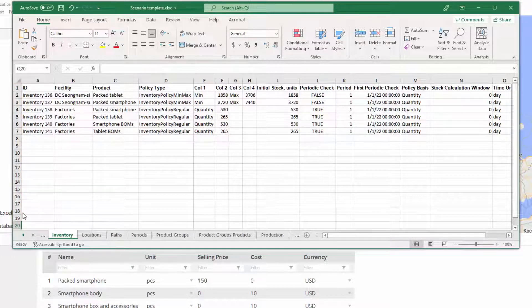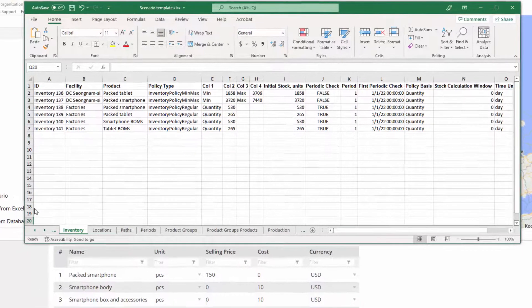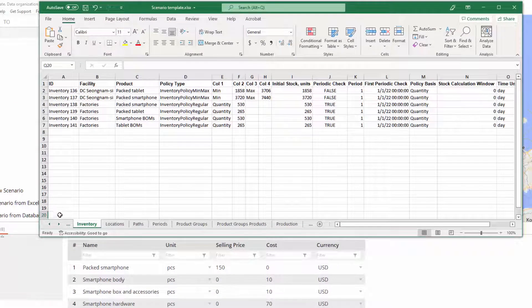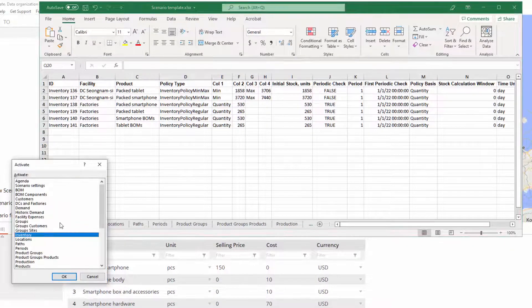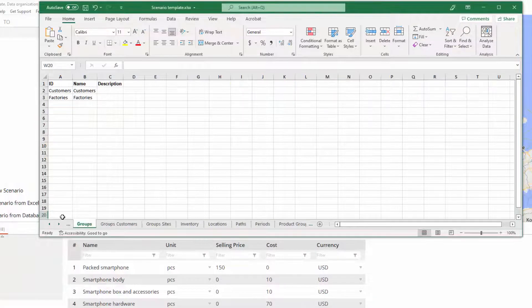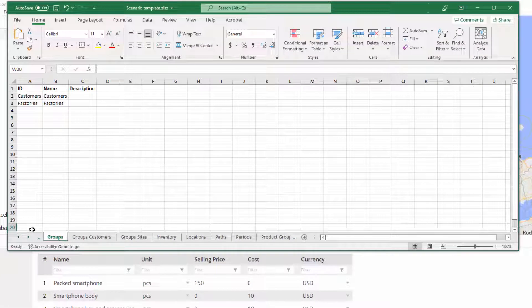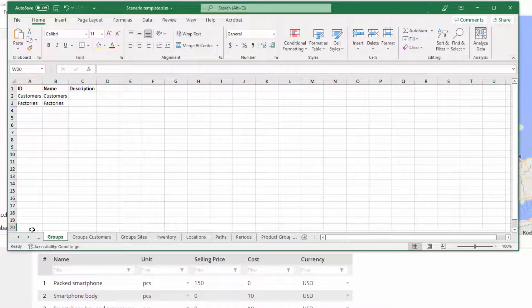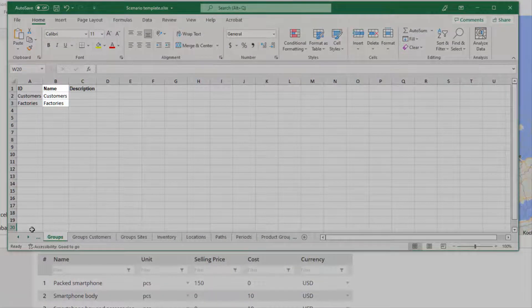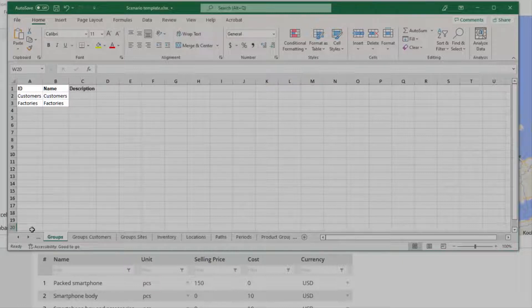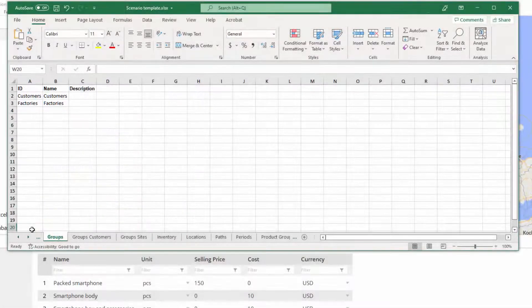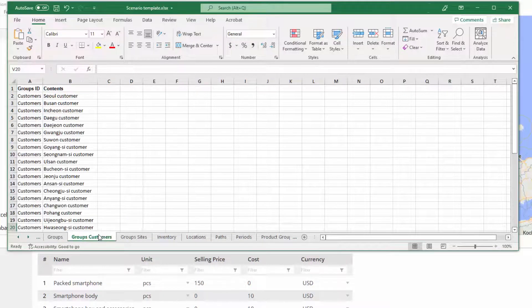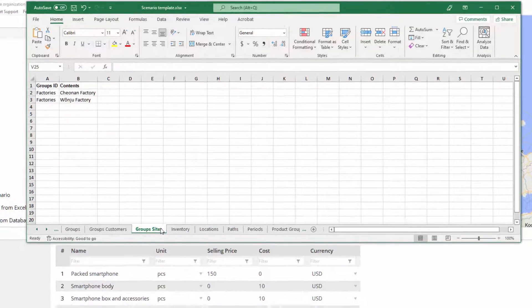Let's see into the latter. There are three types of lists that you can define. The first one is a plain list that we create in the Groups, Period Groups, and Product Groups tables. As you can see, we have two groups here, Customers and Factories. The IDs of the groups correspond to the groups' names. The content of these groups is stored in the Groups Customers and Groups Sites sheets, respectively.